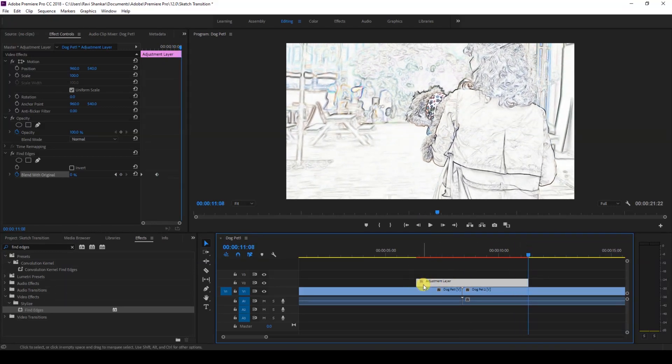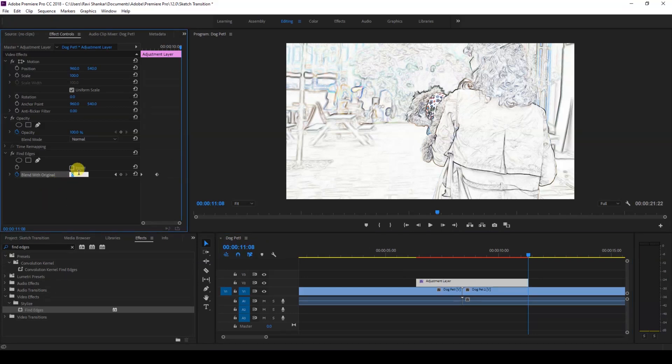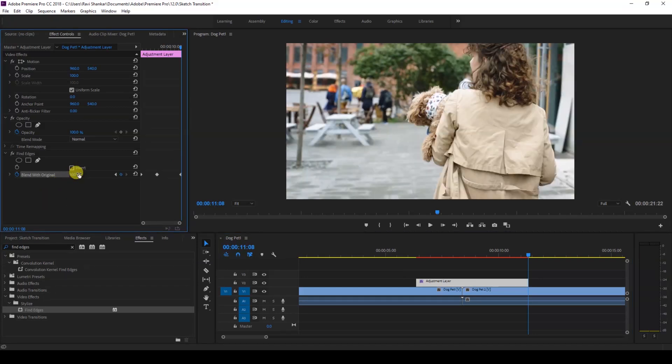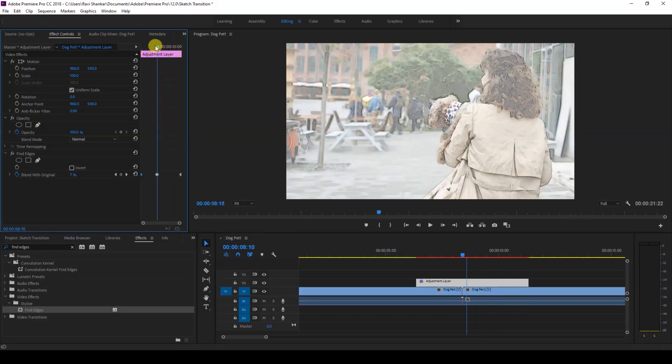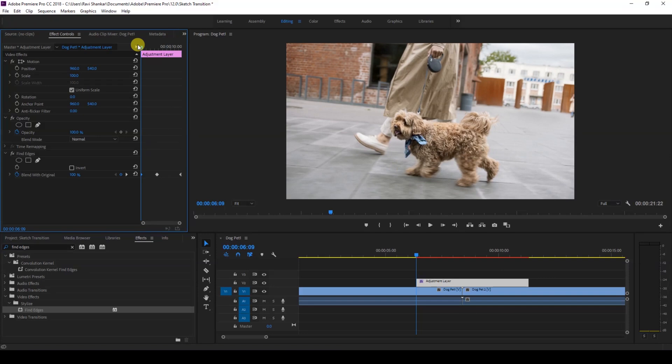In this case, my adjustment layer is about five seconds. I'll set the Blend with Original value back to 100, so that you have three keyframes in your Find Edges effect inside your adjustment layer.